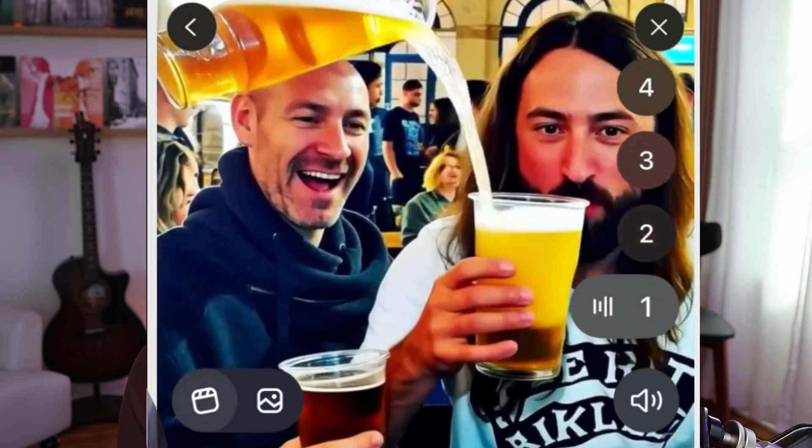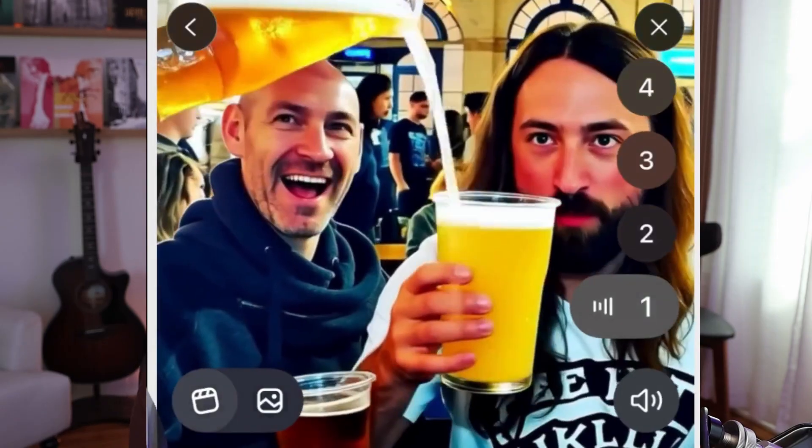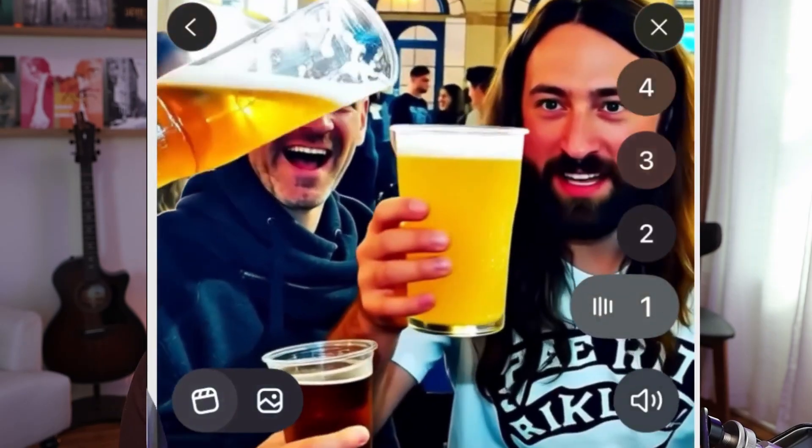X has come out with the ability to turn images into videos, and I was super keen to find out how that worked using their AI Grok. So in this little video I'm going to show you how it worked.